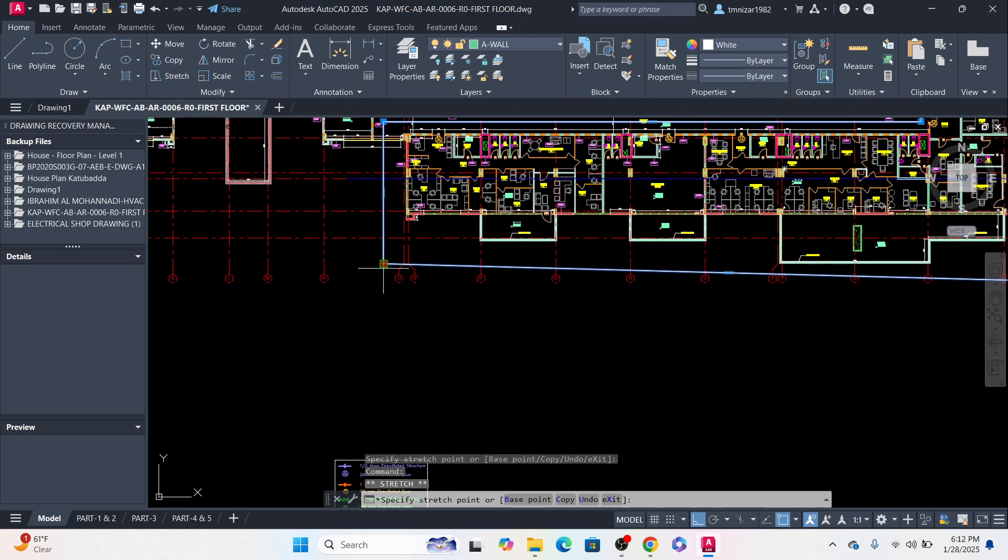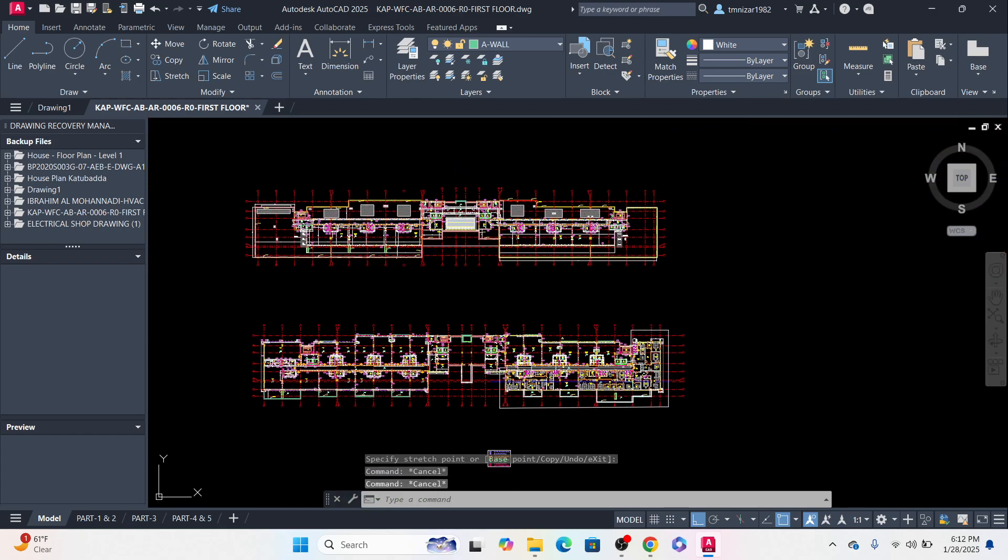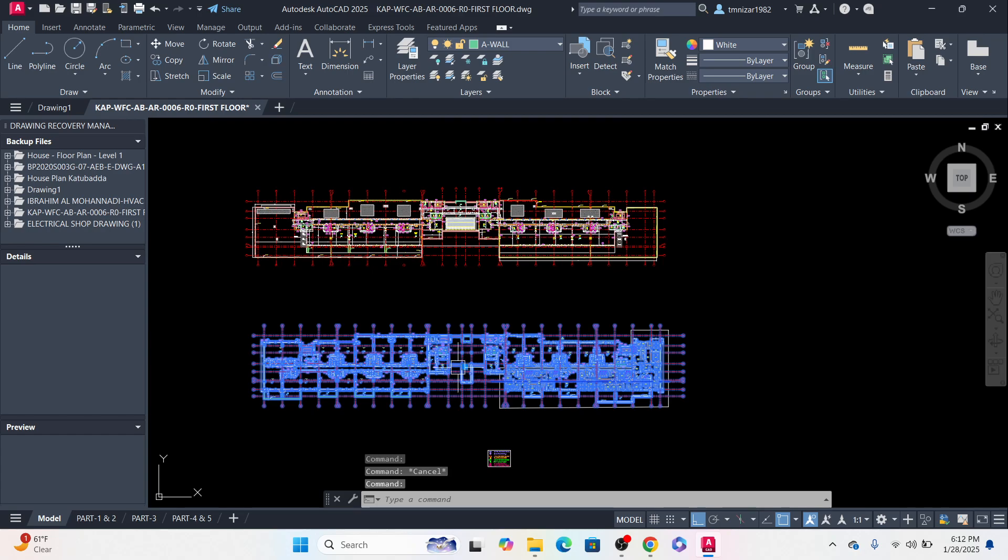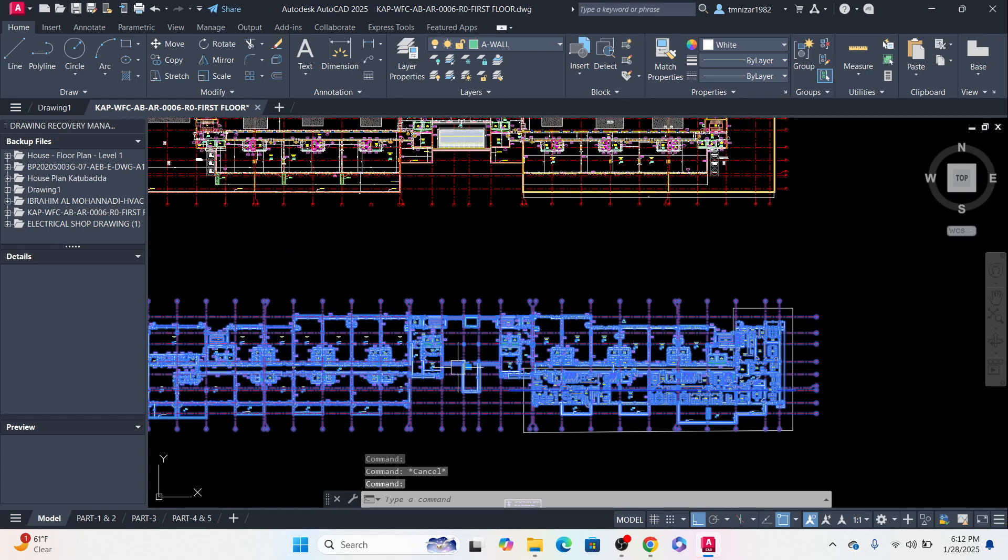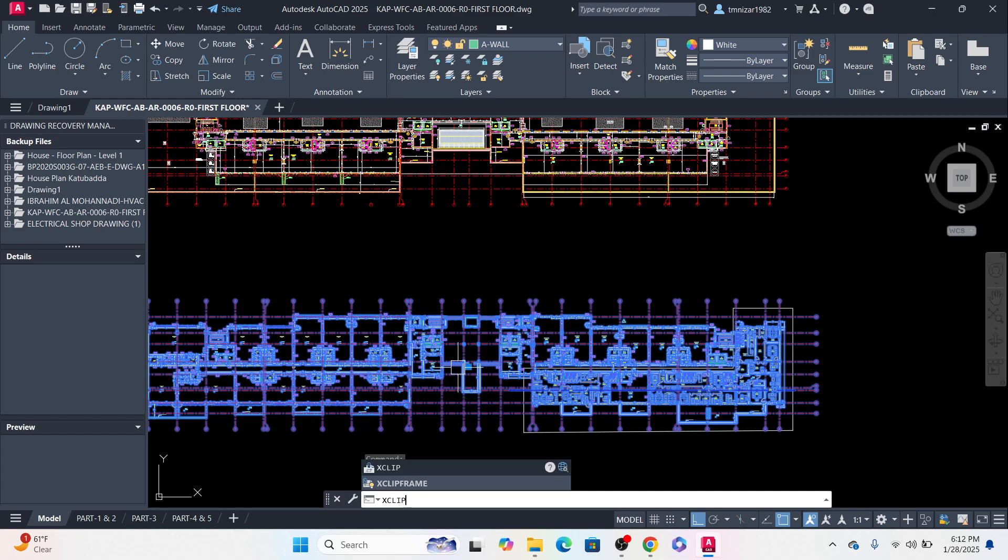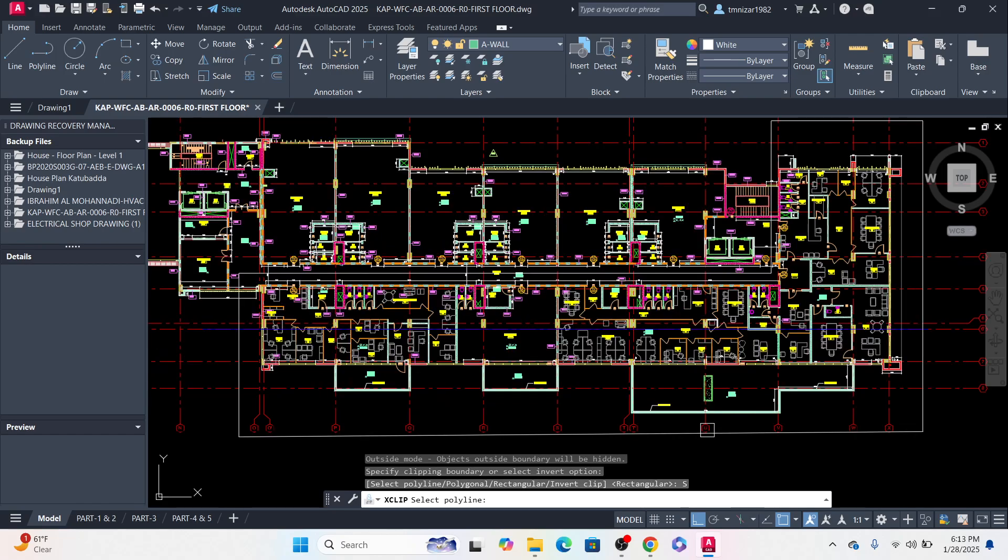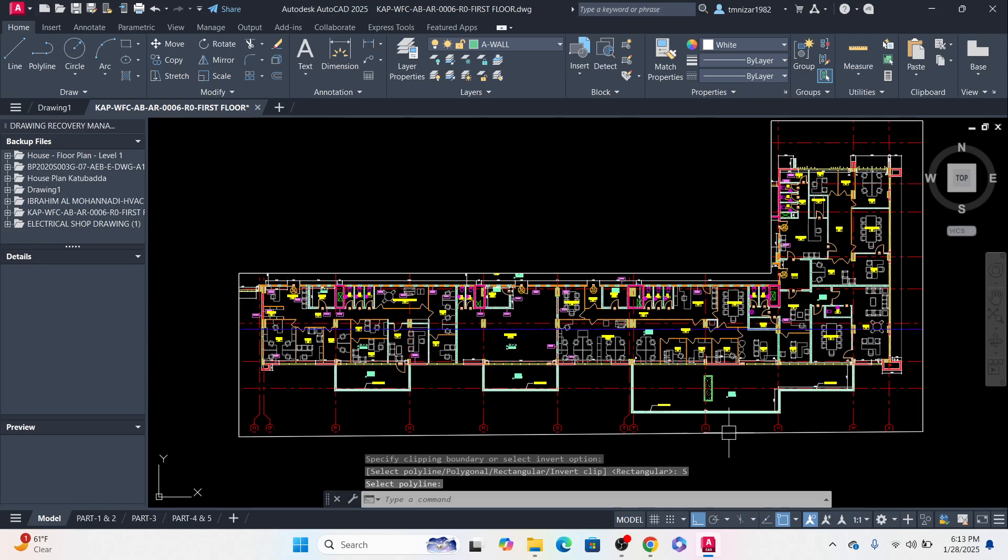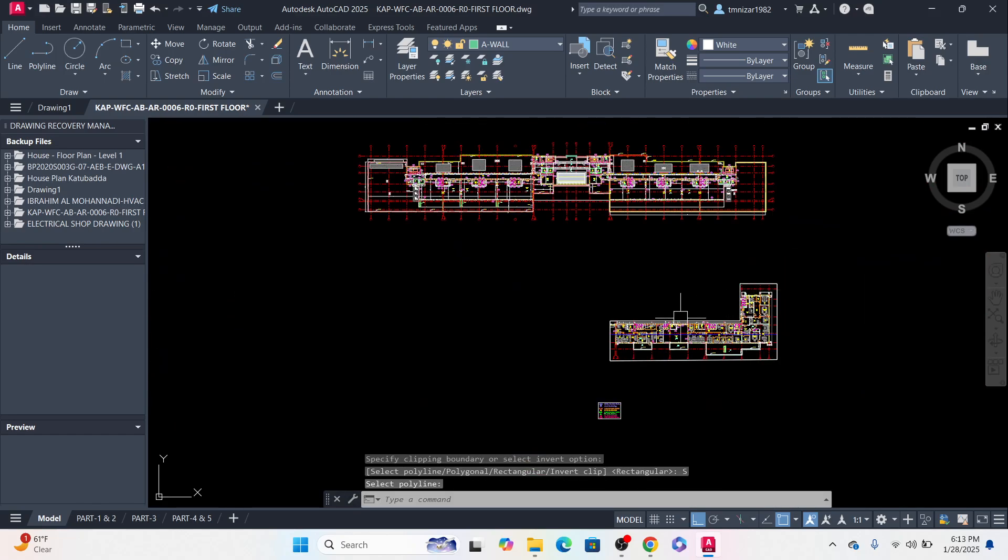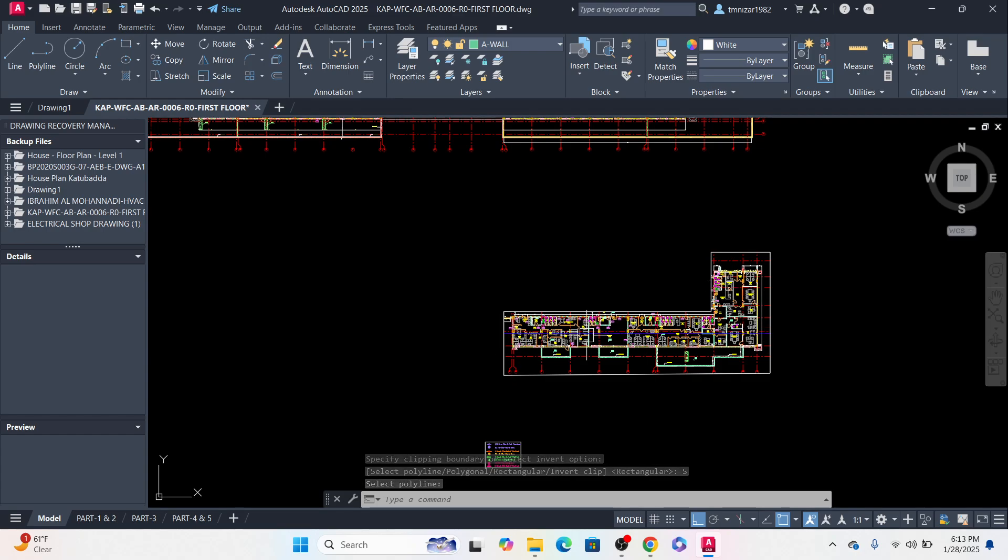Okay, just select the block because it should be a block. Just type X-clip and enter. You can do many things here, there's many options. I will go with the new boundary and select polyline, click this. You will see it will cut the other part and keep only the path you want.